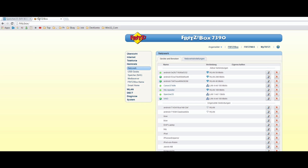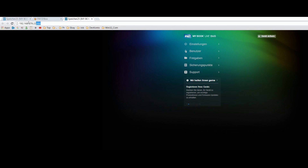I go to the menu in the browser and type in Fritz.box. Then you come to the menu of your Fritzbox and you will see in your LAN network the storage. When you click on that, you get the IP address of your NAS storage.